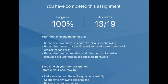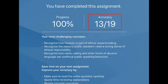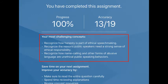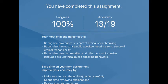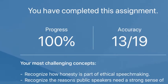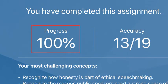When you have answered all the questions, the final screen shows your progress, the number of questions you answered correctly, and a list of the concepts you found most challenging. In a SmartBook assignment, you must answer all the questions by the due date to complete the assignment. You'll receive 100% whether you answer the questions right or wrong.